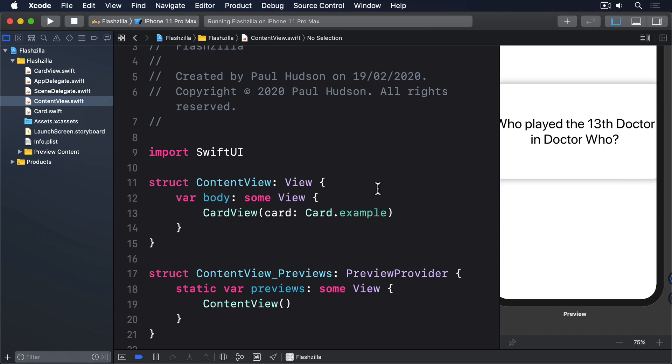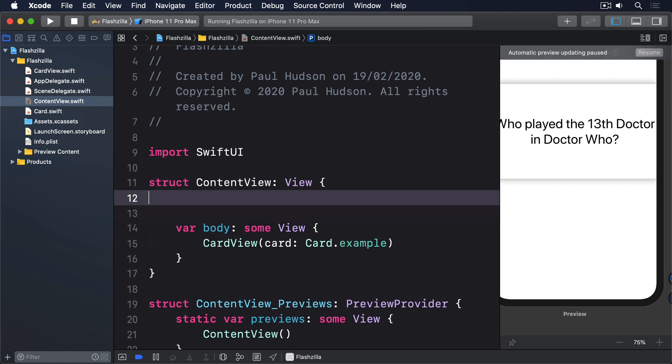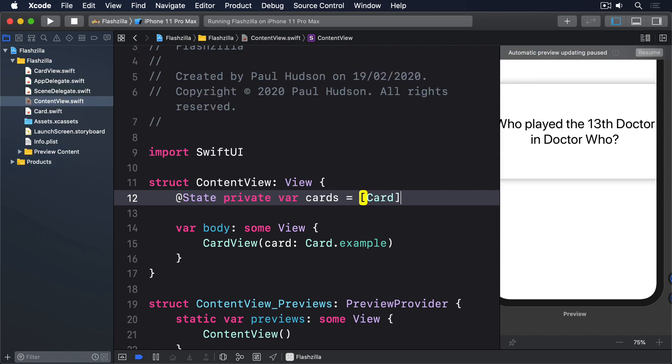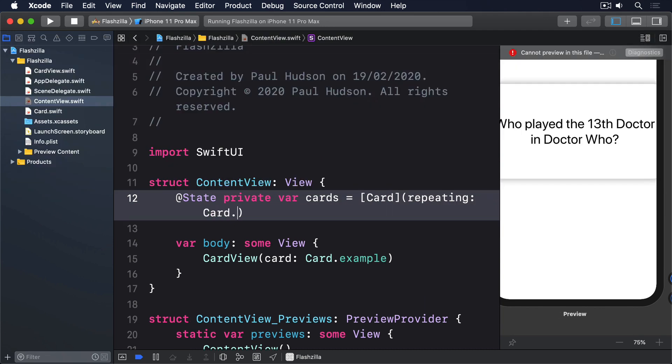So start by adding this property to content view: @state private var cards equals an array of card repeating card.example count 10.